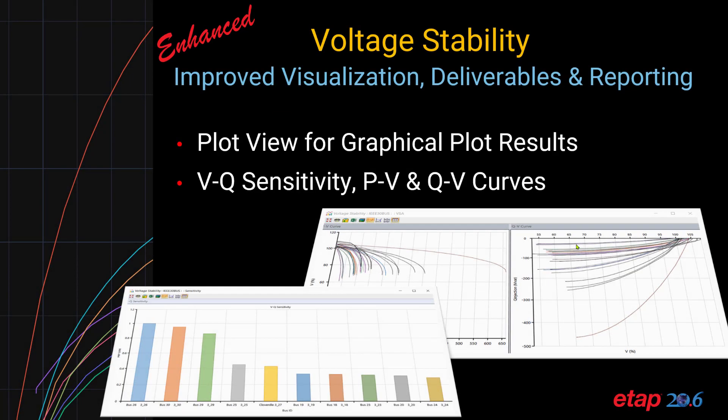ETAP 20.6 includes improvements on the visualization, deliverables, and reporting for voltage stability. The plot view now has graphical plot results for voltage stability that includes VQ sensitivity, PV, and QV curves.